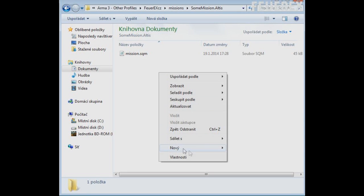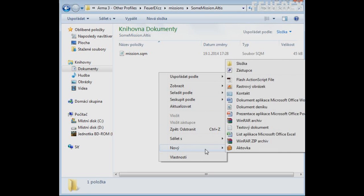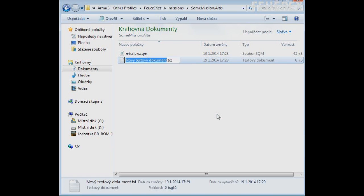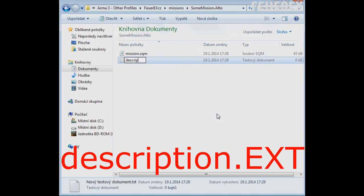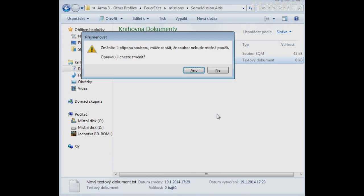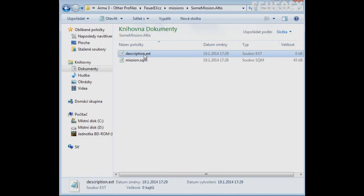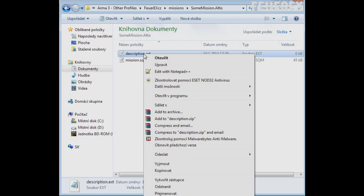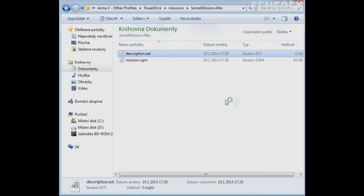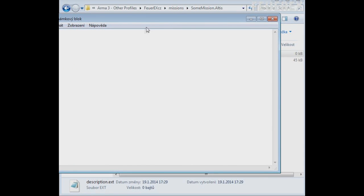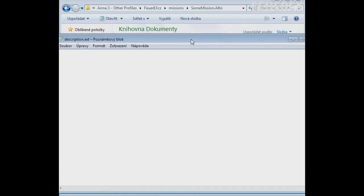So simply right click and choose new .txt file. Now rename it to description.ext. Make sure you have changed the extension of the file. Windows system should ask you if you really want to change the name. Now open the file in notepad.